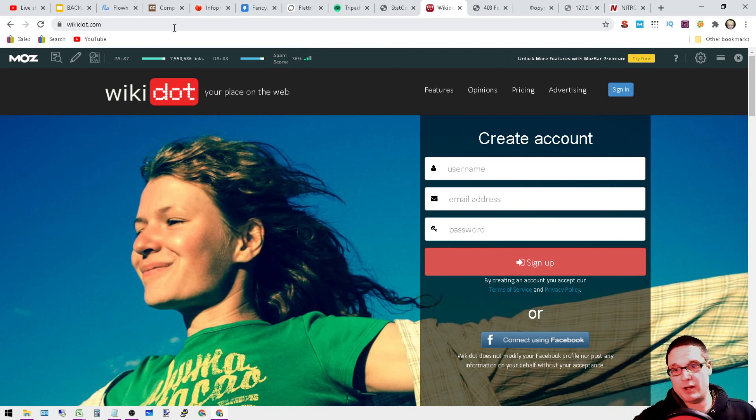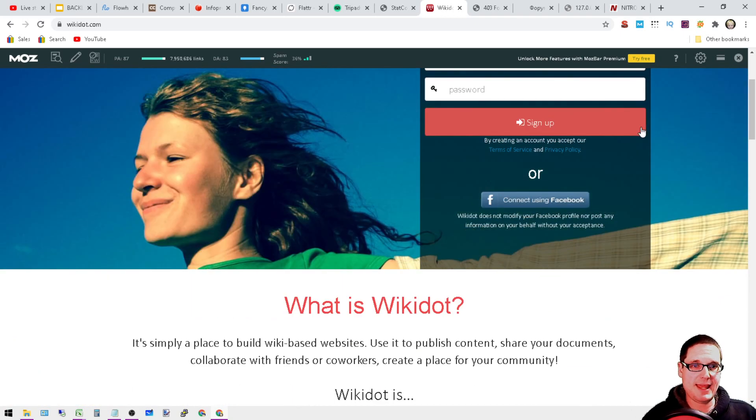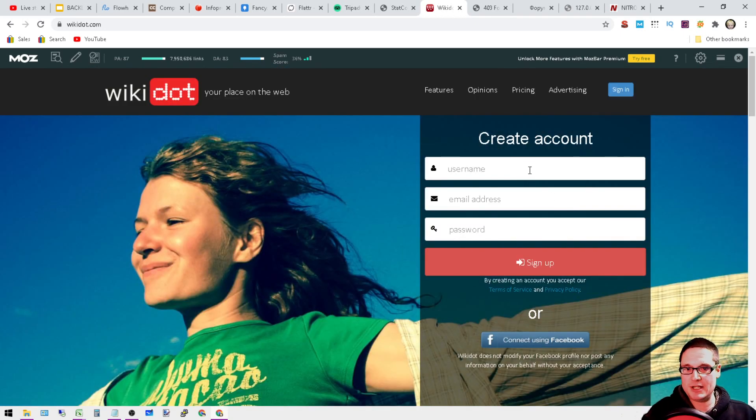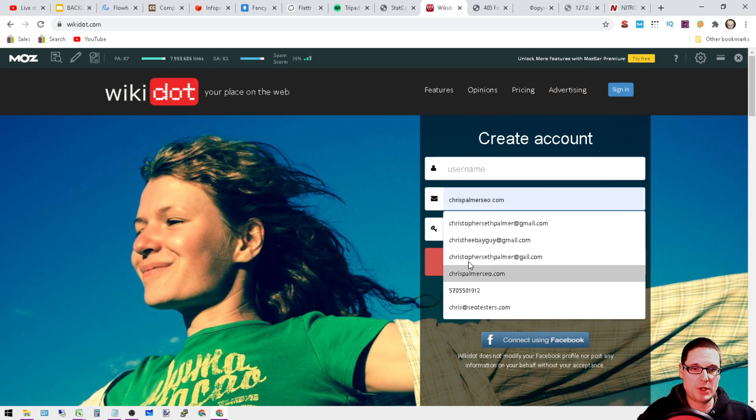Wikidot.com. You'll want to go ahead and sign up. This is one of those sites where you actually need a Gmail, so you might want to go ahead and throw in one of your Gmails or whatever you're using.